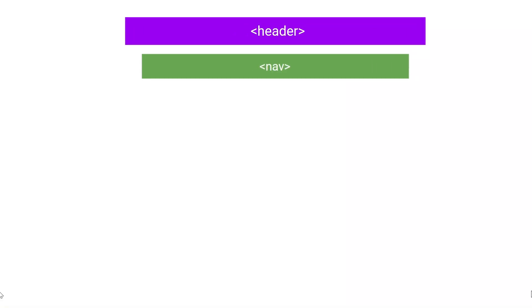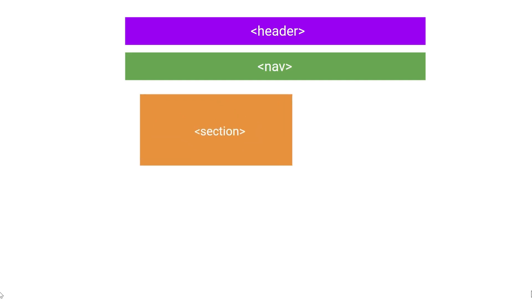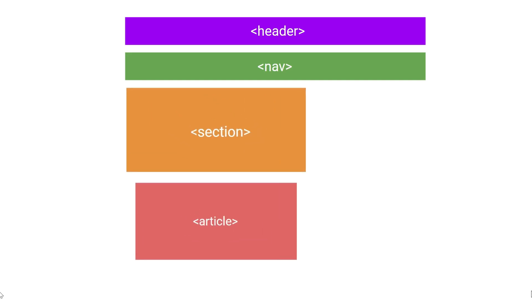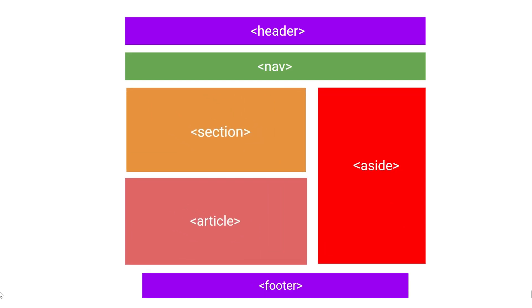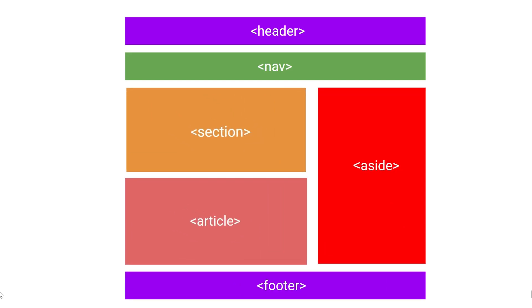These are few semantic elements which we commonly use in websites: header, nav, section, article, aside and footer. Let's create a simple example with semantic elements.